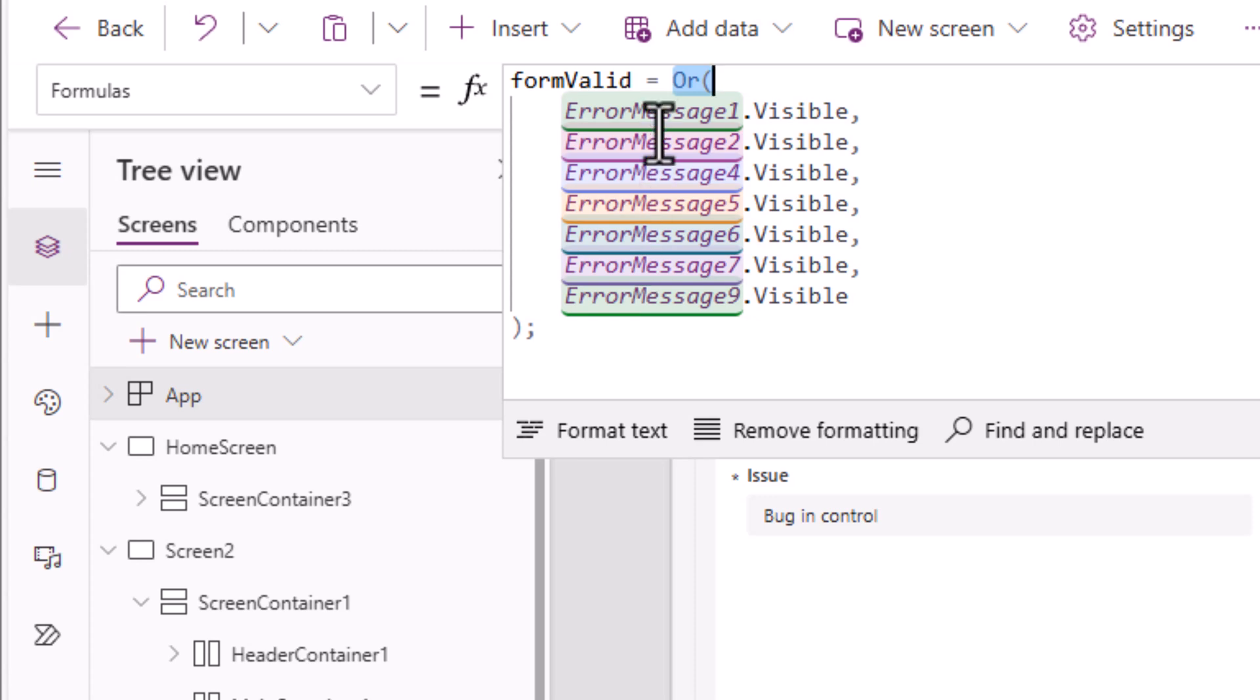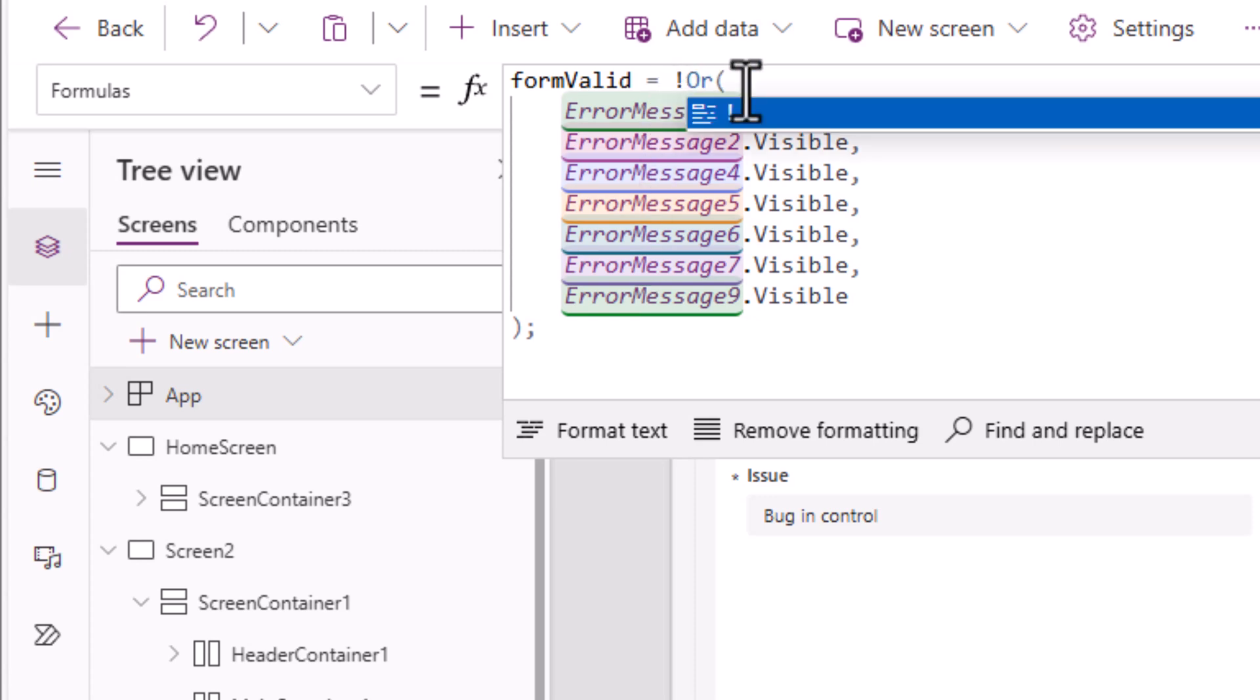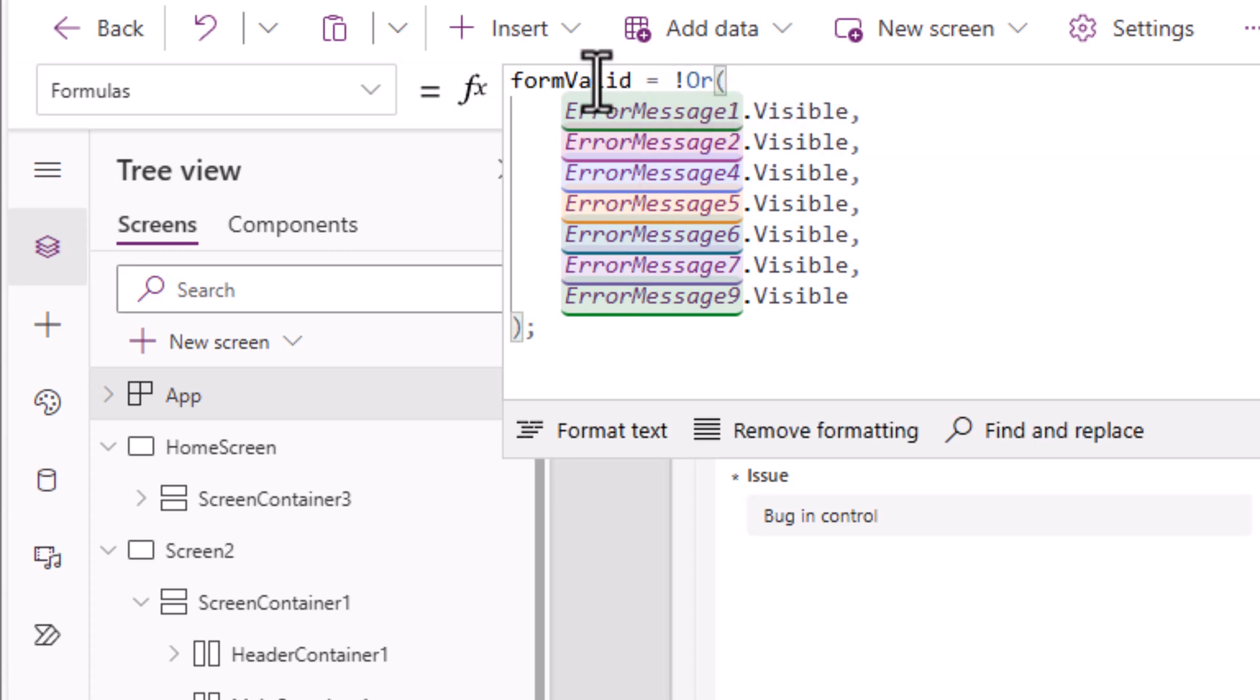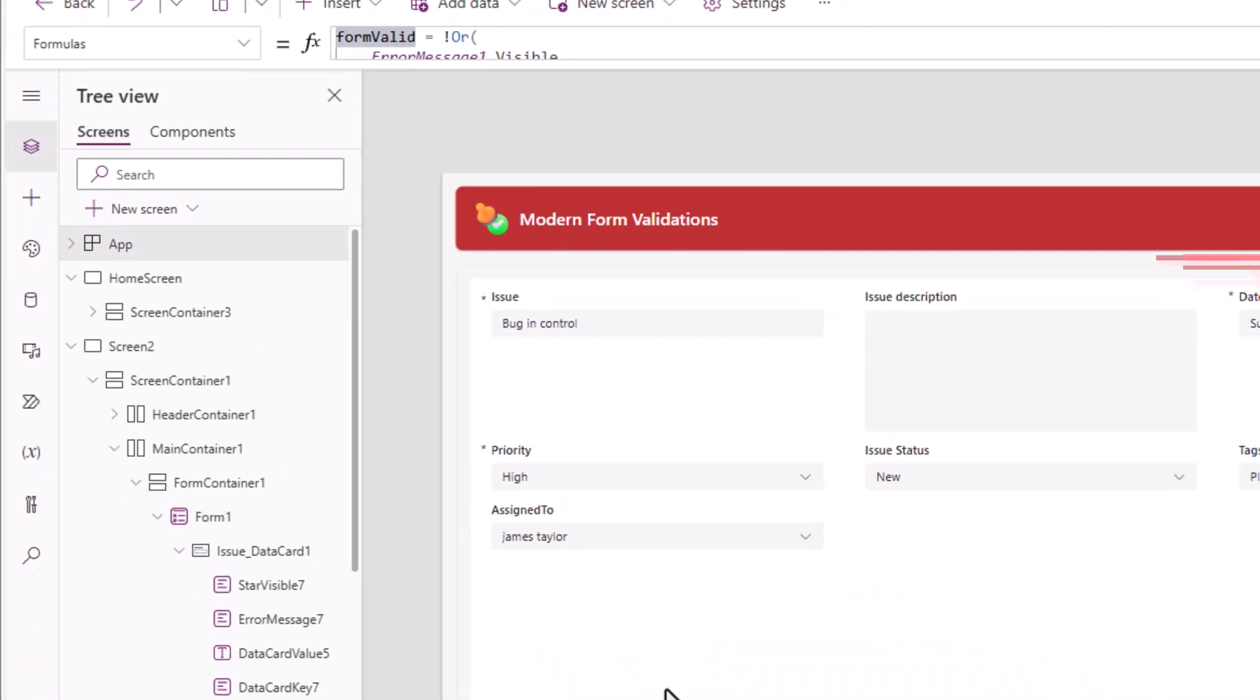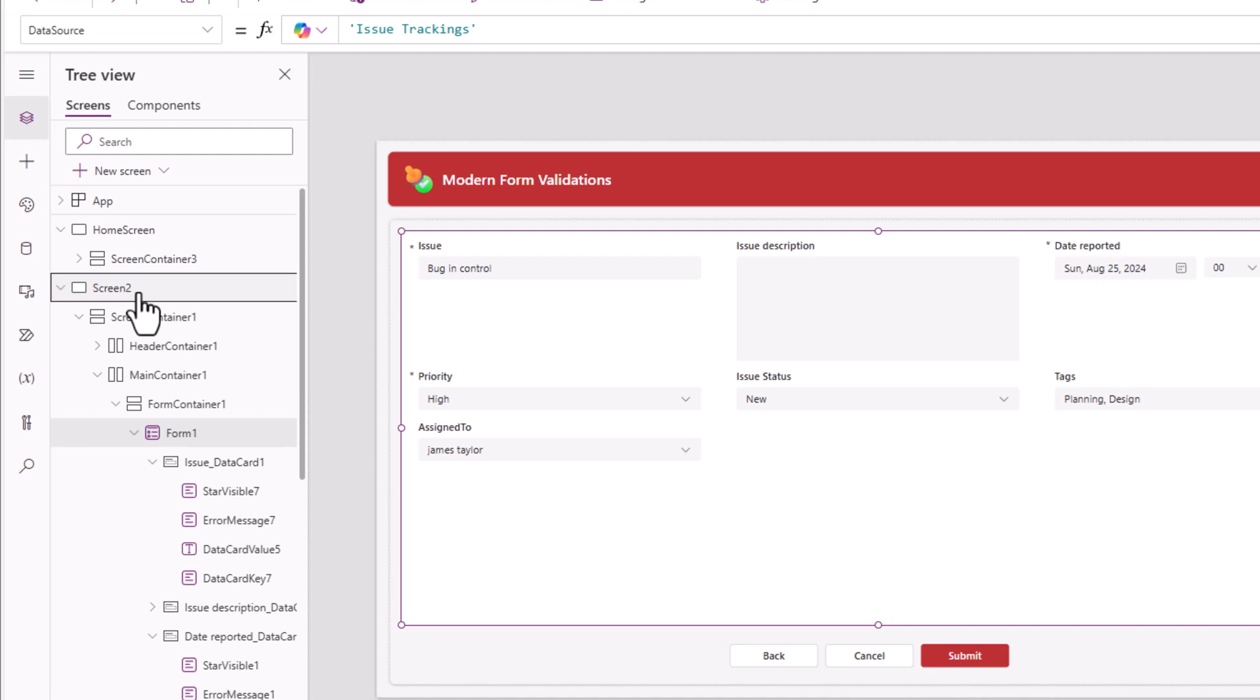Right before this I'll put a not. Form valid will tell me if the form is valid or not. To confirm this, in my screen I'll go and insert a modern text control.